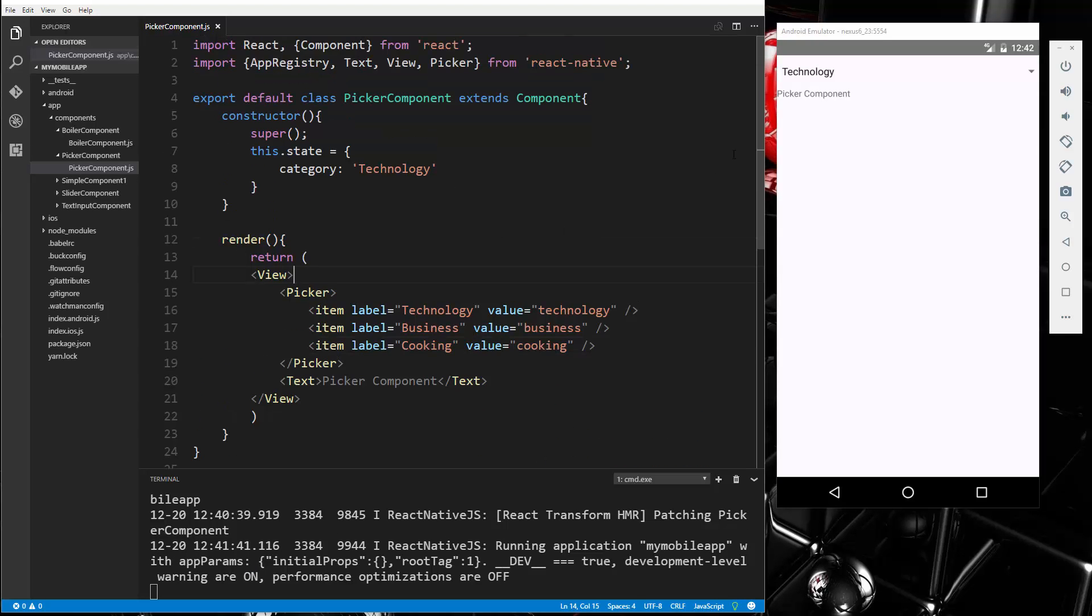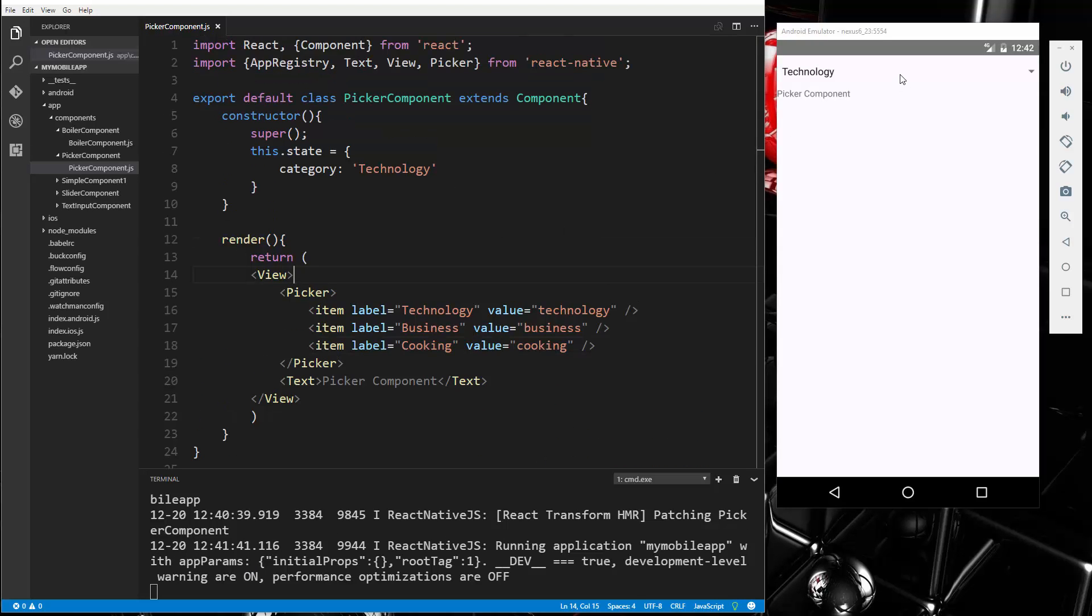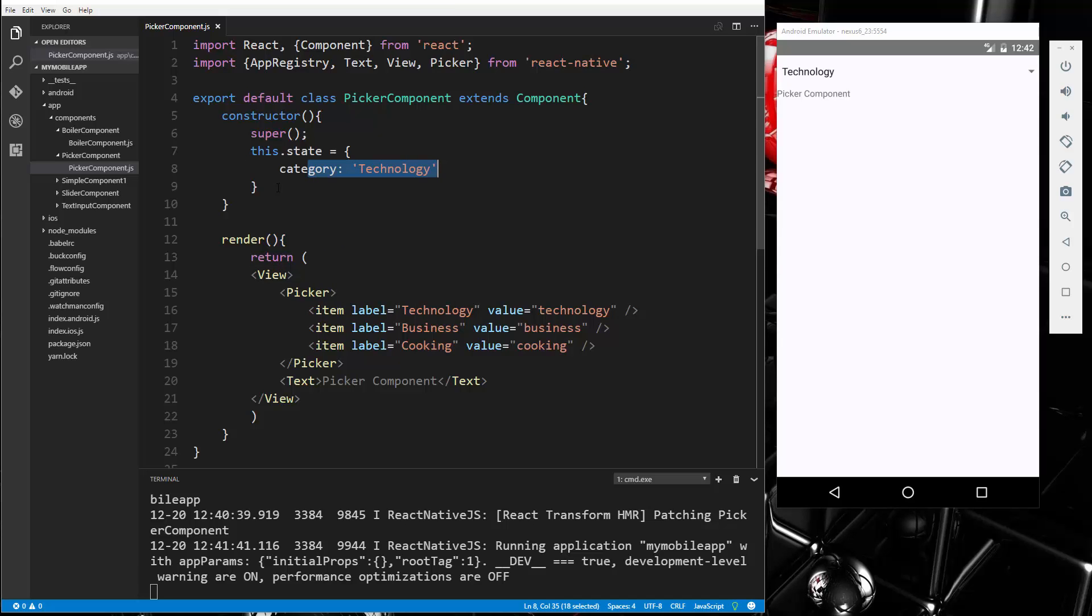Now what I want to do is make it so that when we pick a choice here, a category, it changes the state of our category, or the category inside of the state.